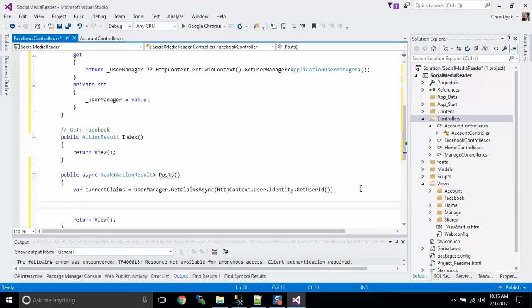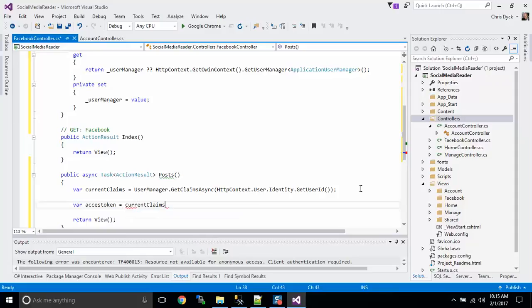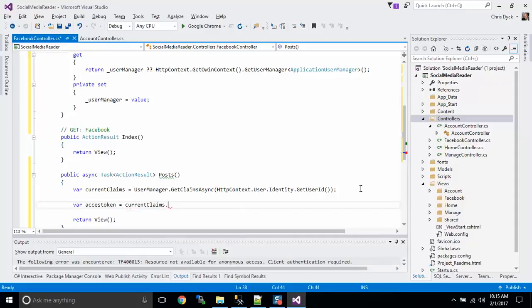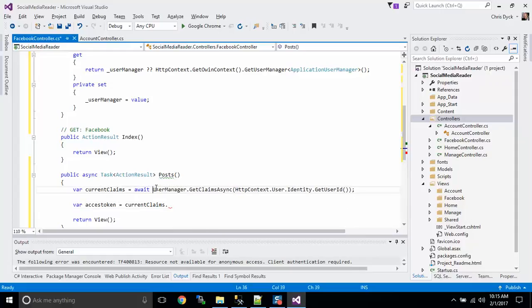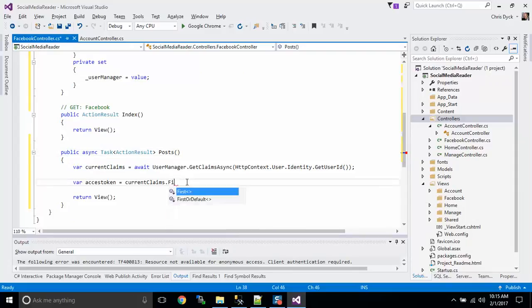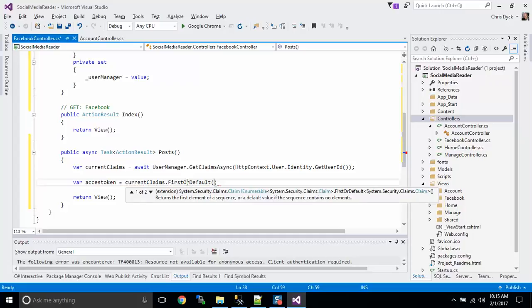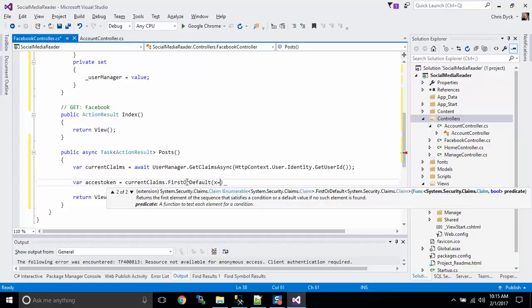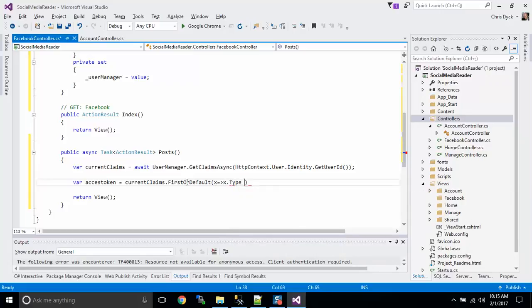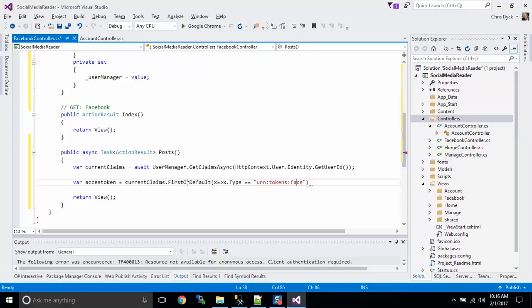And then the next thing that we're going to do is ask for the access token. Current claims, and we're going to ask for the first or default. Before we do this, I am going to also make sure it's asynchronous. So current claims dot first or default. We want to look for the claim with the type where the type equals, and if you recall, we named this token urn colon tokens colon Facebook.